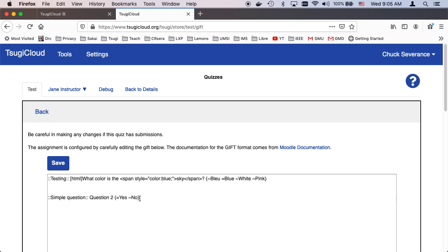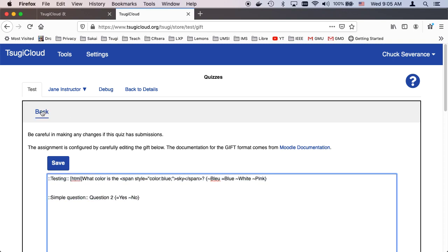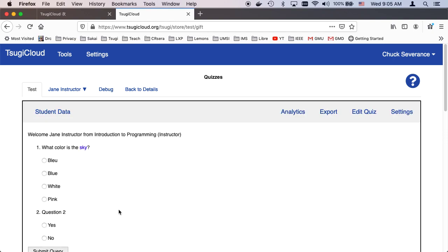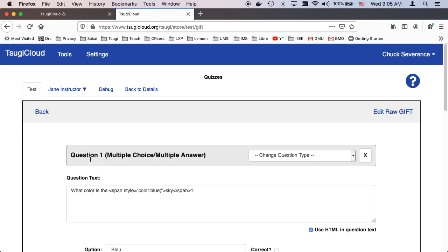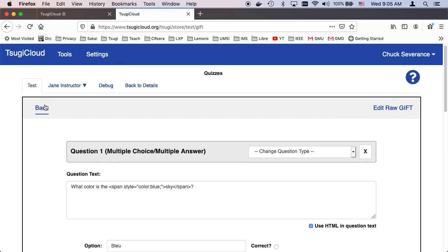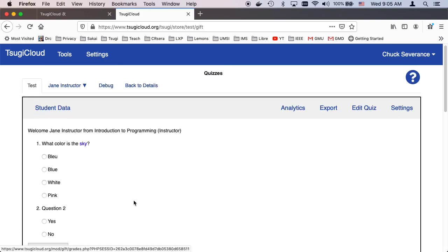You can see the GIFT. This is the GIFT format. And so that way you can copy it back and forth for Moodle. Or if you have a GIFT quiz, you can come here and paste it in and then press save. And then you can continue to edit this in the full screen editing environment. So it converts back and forth sort of seamlessly between GIFT and the full screen editor.